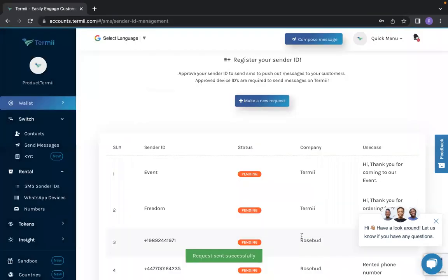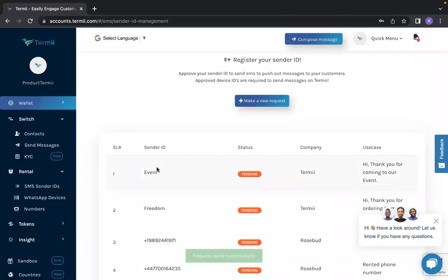Once you click save, it shows you the sender ID. The status is still pending because you just made a request, and it shows you the company and also the message you would love to send out.